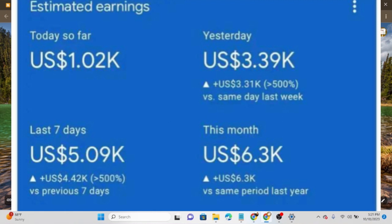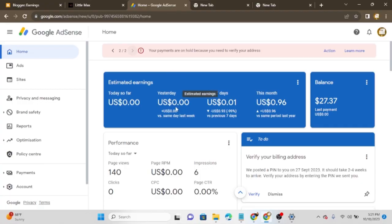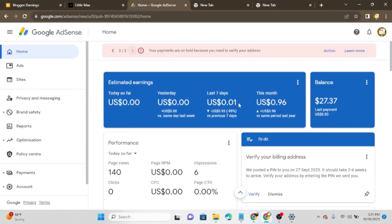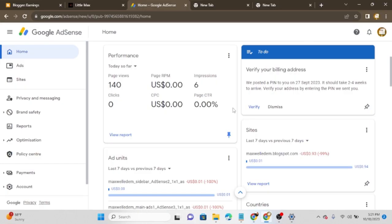Without much talking, let's hop into the video. As you can see on the screen right now, this is my friend's AdSense account — it's not mine, it's for my friend. I created this account last month. As you can see, today you have made zero dollars, yesterday zero dollars, and this month you have only made $0.96, which is very bad for this account. As I said, it's a new AdSense account and we didn't even verify it yet.